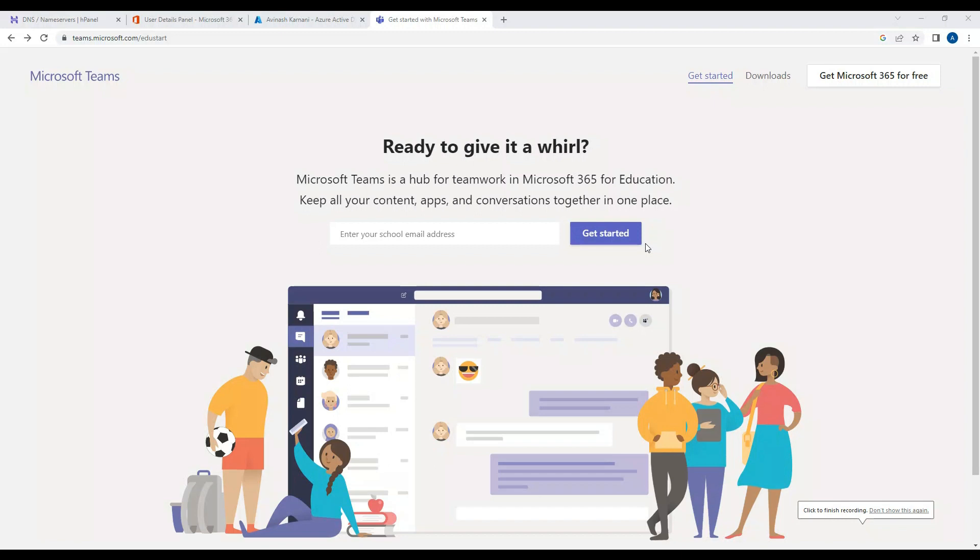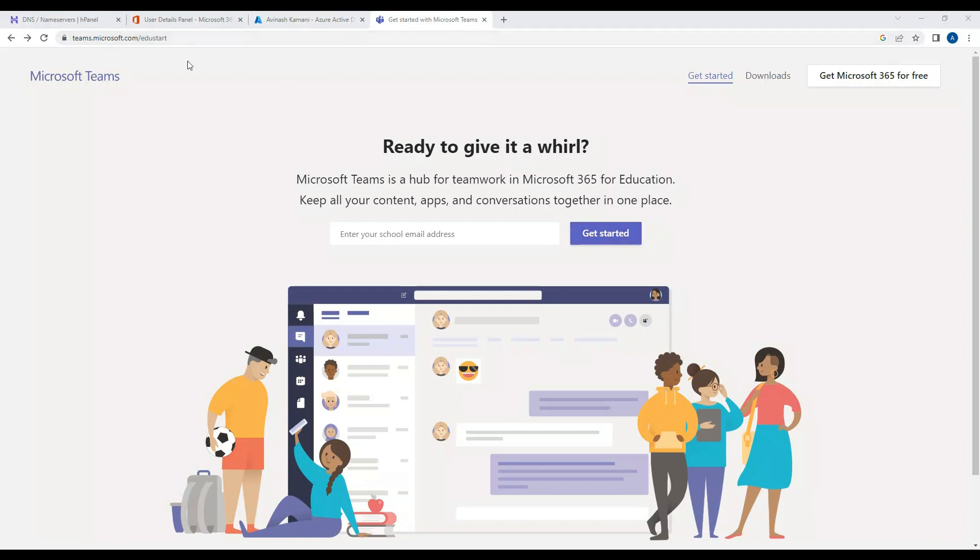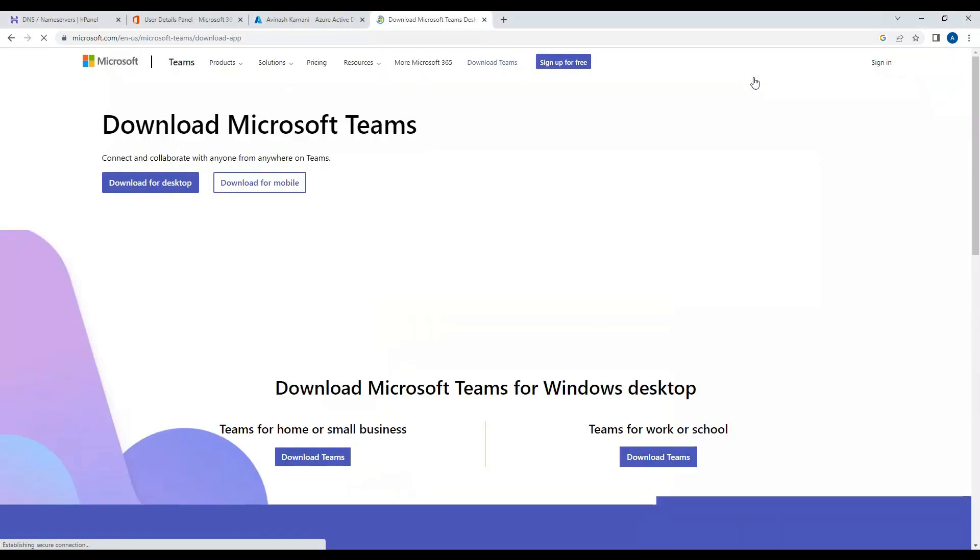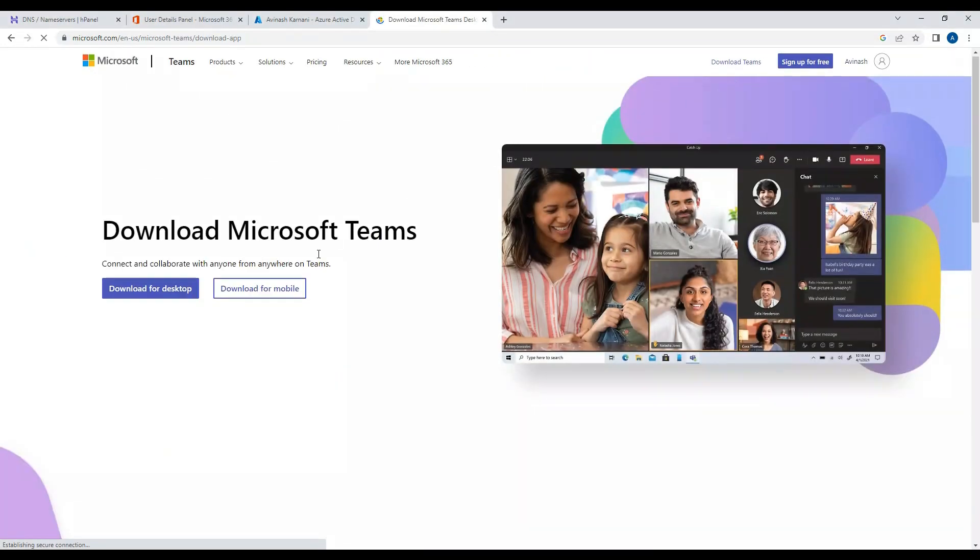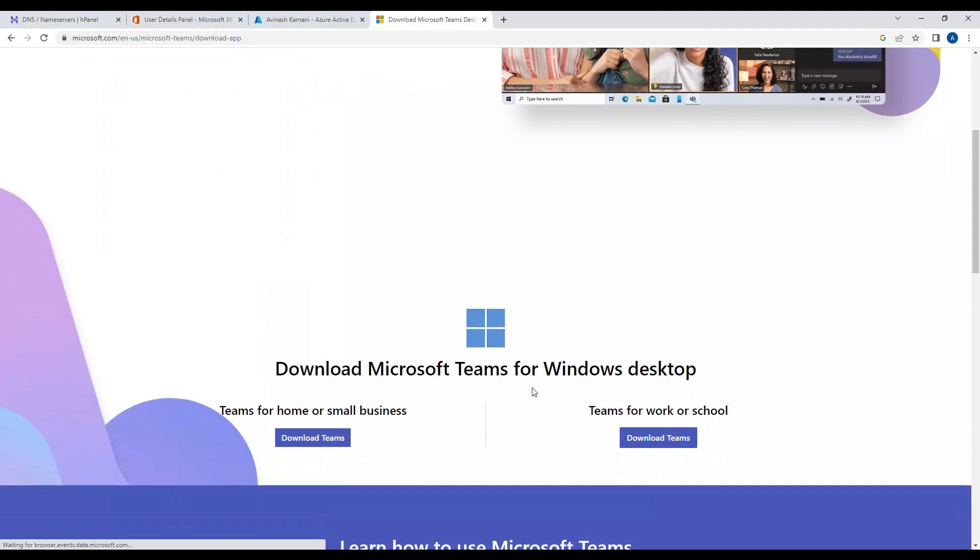Okay, in this video we are going to download Teams from teams.microsoft.com. Once you open this URL, navigate to downloads. We'll download Teams for desktop from here.